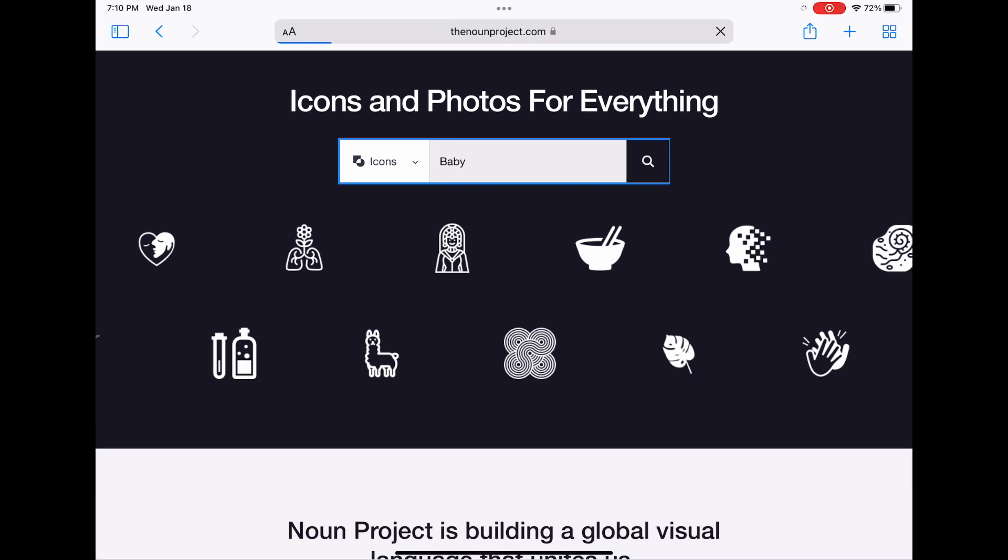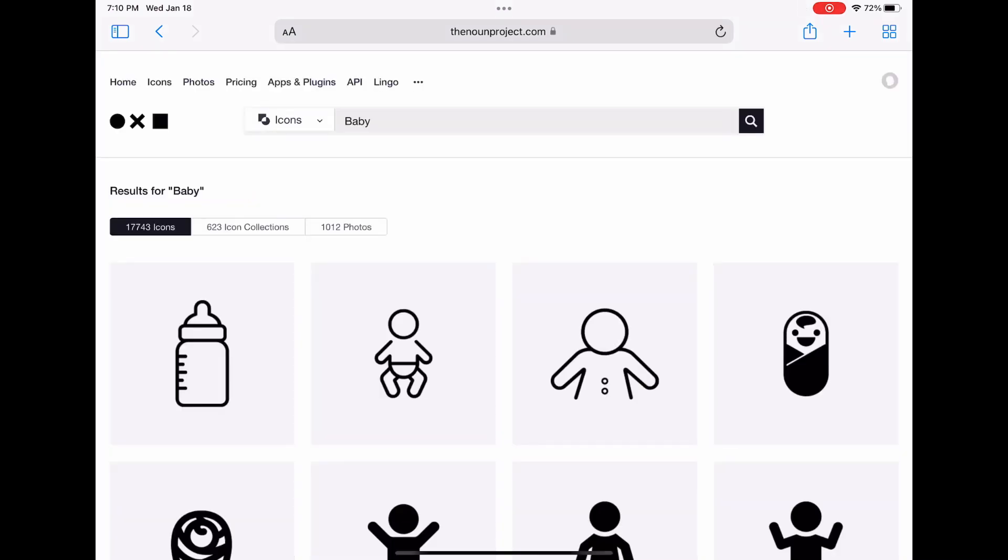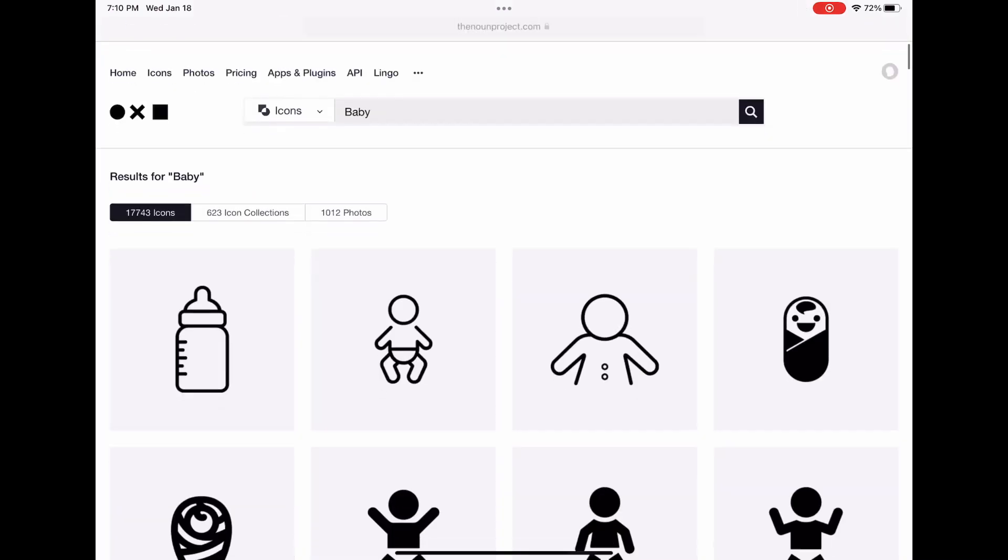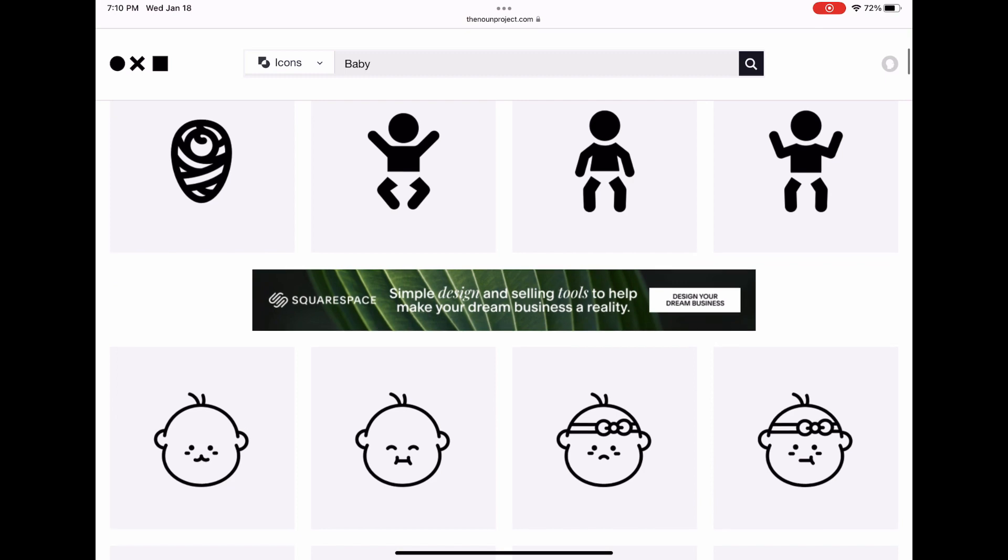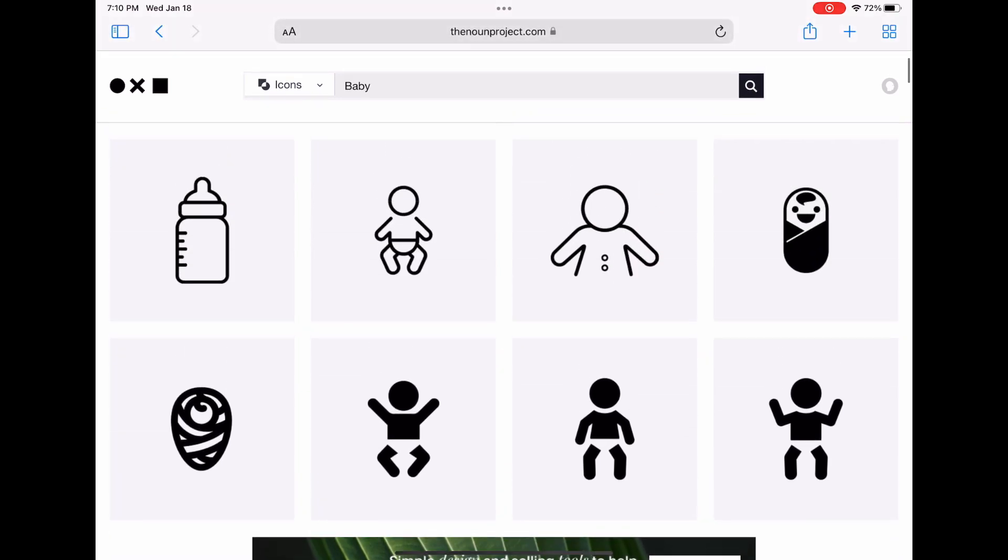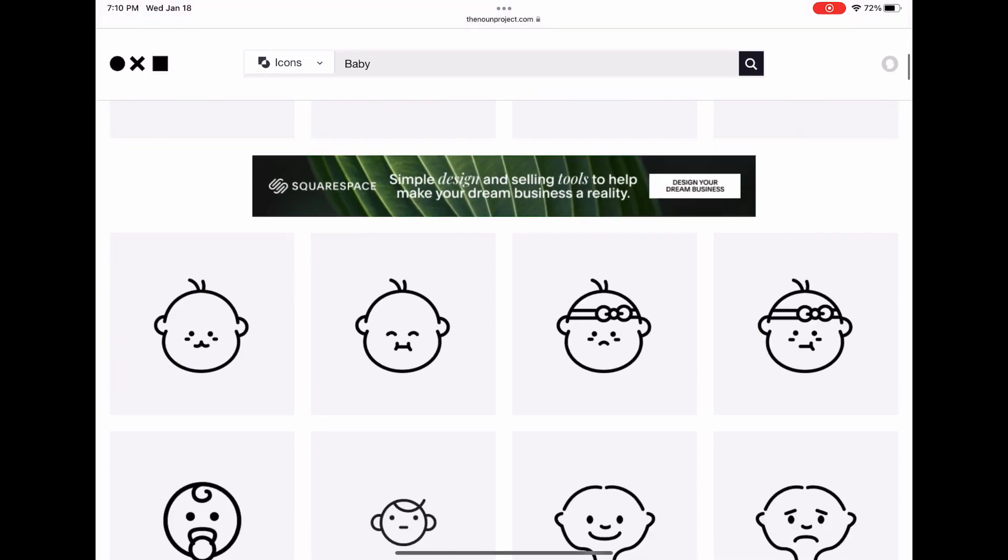I'll be using Affinity Designer today and I use that because it's a one-off fee that you pay and then you can just use it forever, you don't pay like subscriptions.